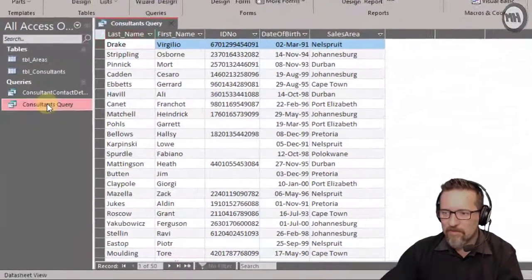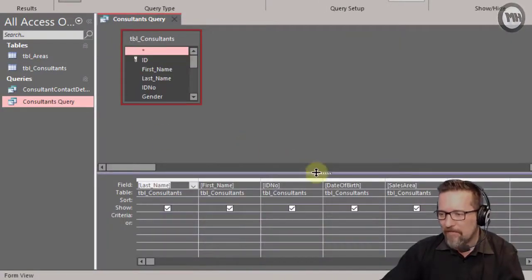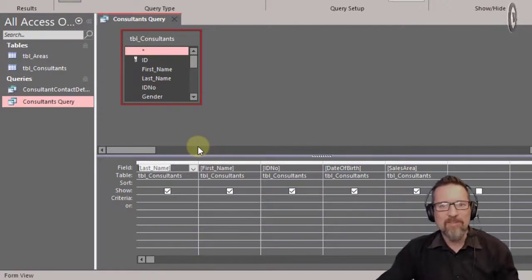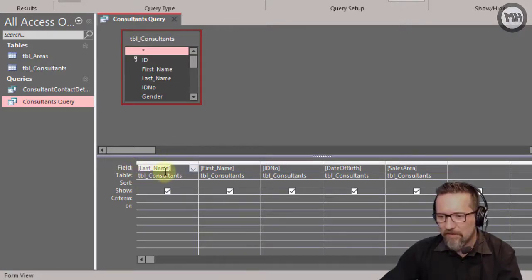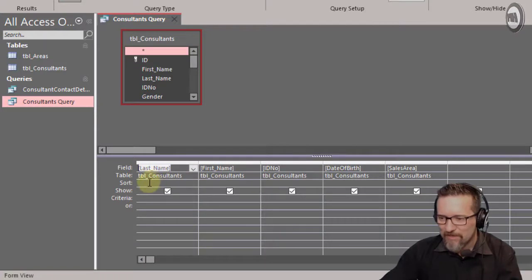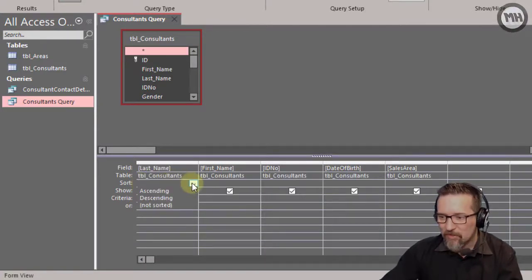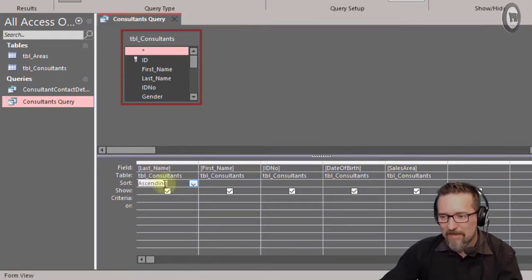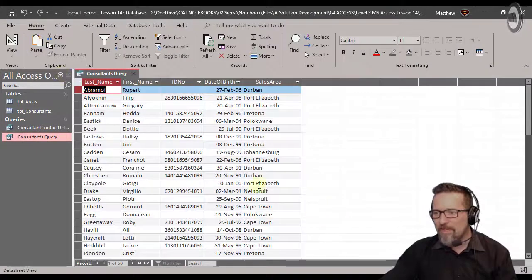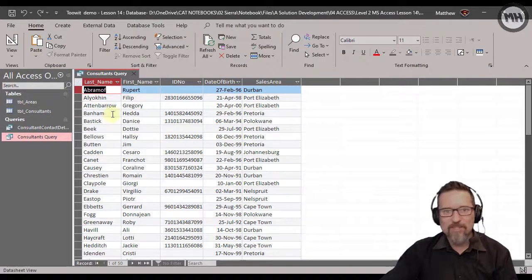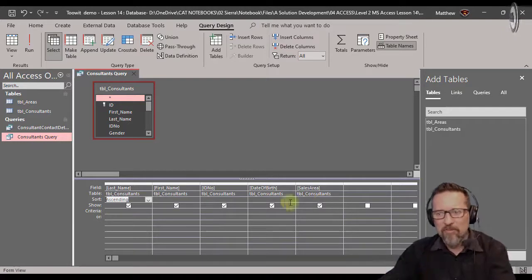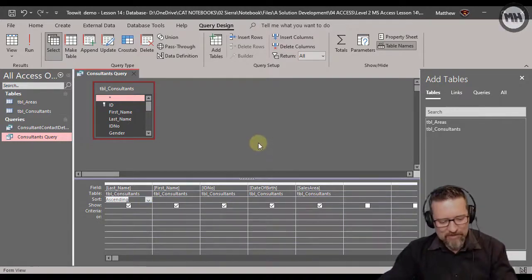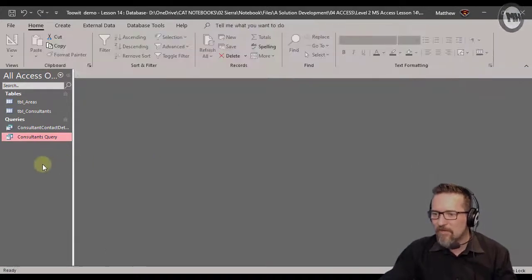Let's switch to Design View — right-click and choose Design View. If I wanted to sort this query by surname, it's pretty easy. Find the Last Name column; in the Sort row, click and choose Ascending. Run the query and it has been sorted ascending by last name. You can add sorting on other fields too, but it starts from the left and follows right. Let's save this query and close it.